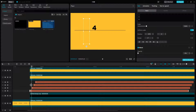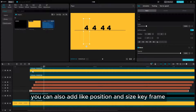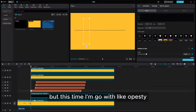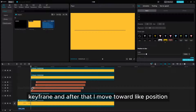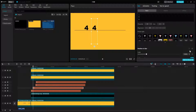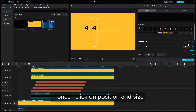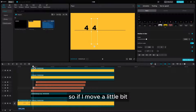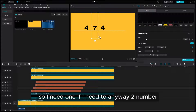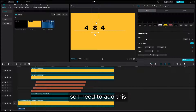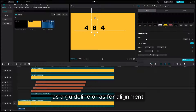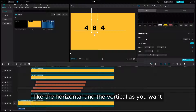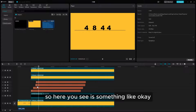You can also add position and size keyframes if you want to animate, but I'm going with opacity first. I personally use the opacity keyframe and after that move toward position. Once I move, I get all the keyframes. Once I click on position and size and move a little bit to the next frame, I need to move one number up. If I need to animate two numbers, I need to add accordingly. Let me see the result, and you can add more than one or two lines for the guideline — horizontal and vertical as you want.